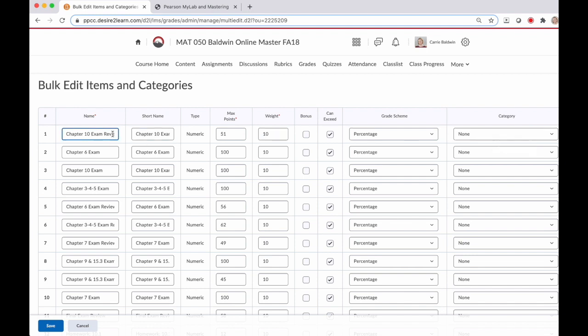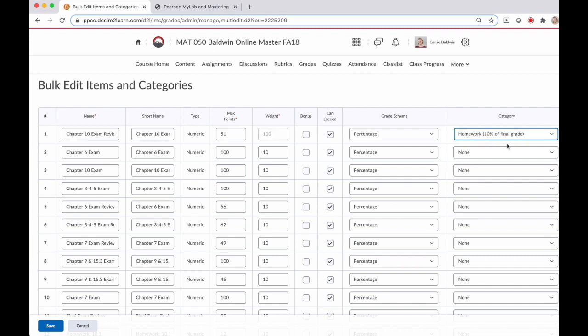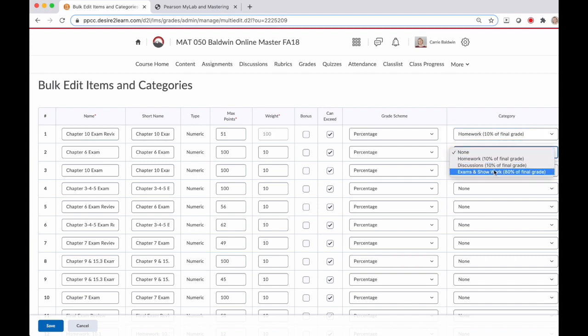So this very first assignment for me is an exam review and for my course that's a homework so I'll put that into homework and my second is an actual exam so that I'll go into the exam category.